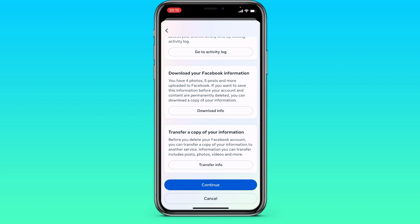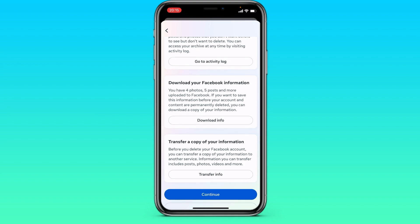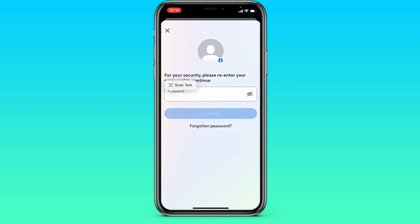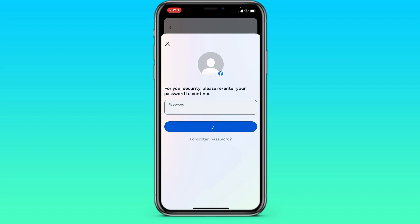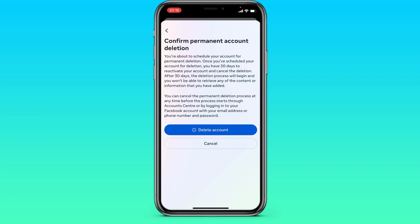I'm not interested in anything, so I just click continue. Then we enter our password from the Facebook account and confirm that this is us. Click continue, and once again we give the last confirmation that you want to delete your account.